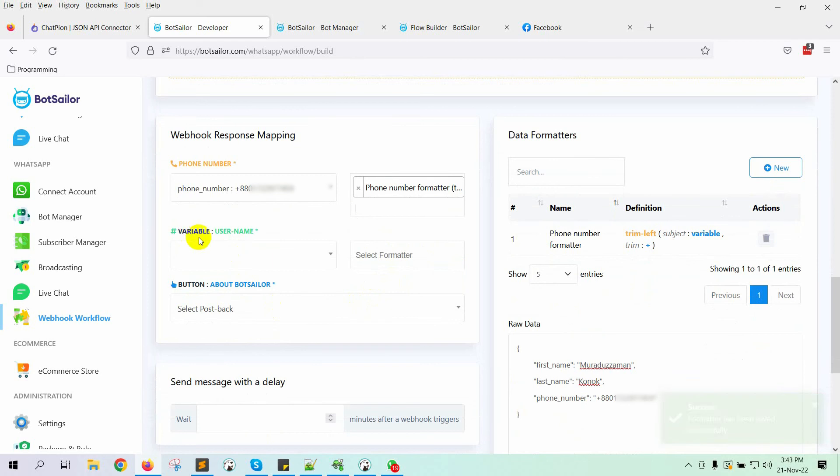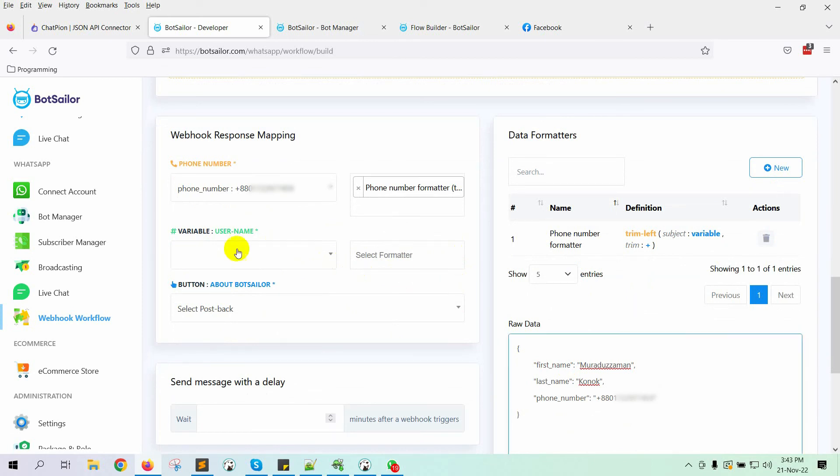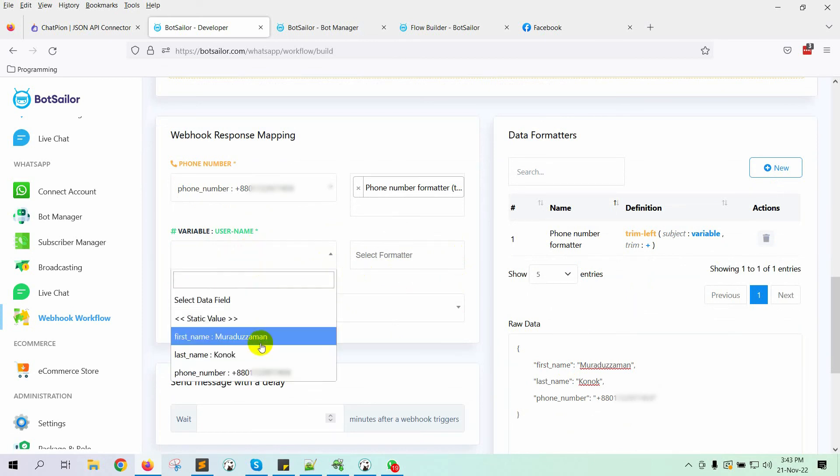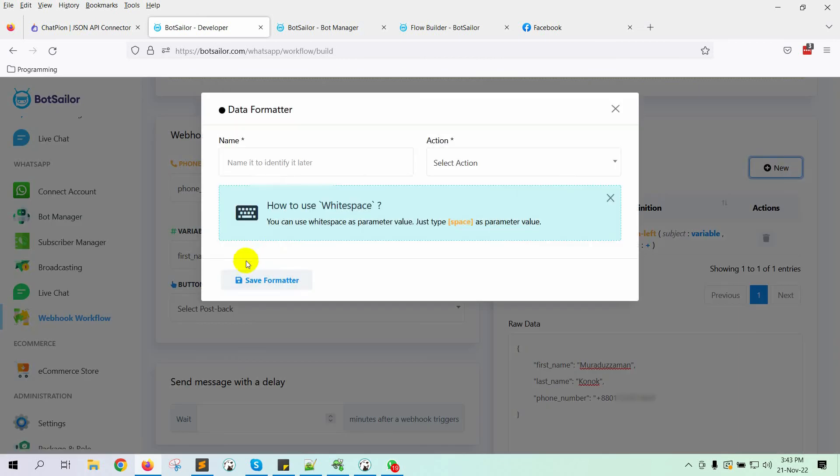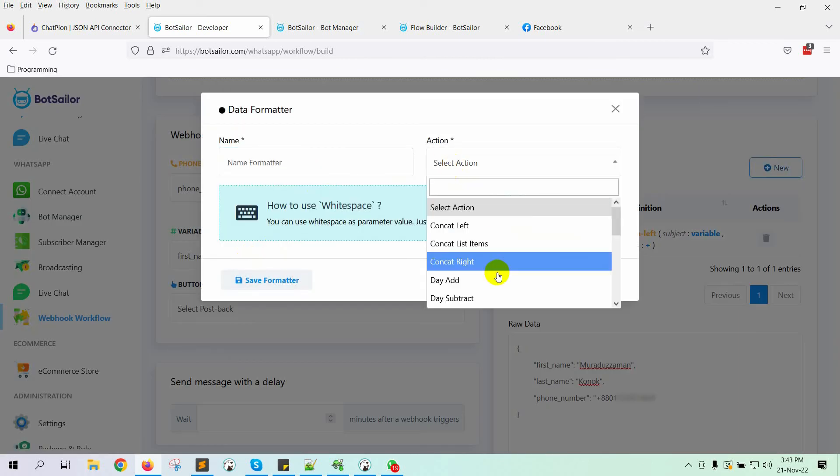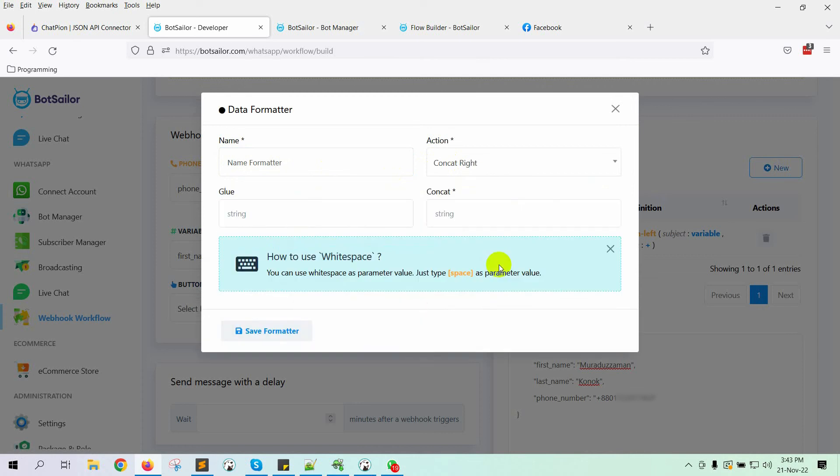Then, there is a username. In WhatsApp, we need to use the first name and last name in a single string, as a username. So, we will concat the first and last names to create a username. Let's select the first name and create a formatter. From the action, select concat right. So, it will concat right with a white space.